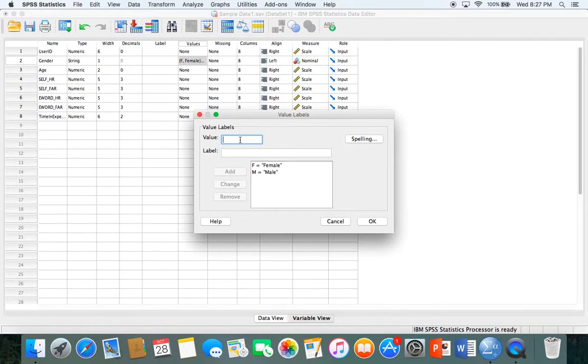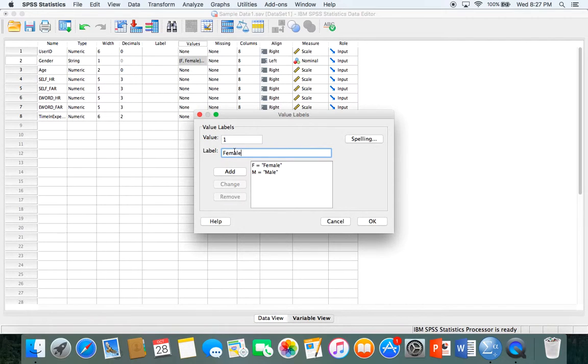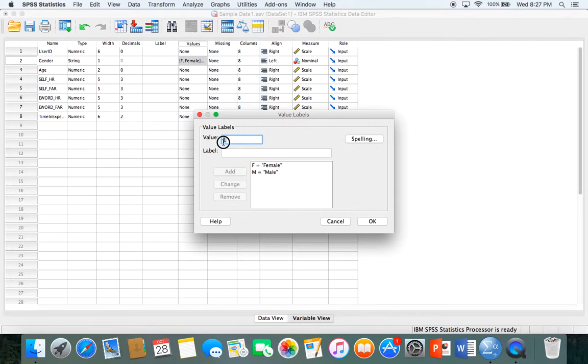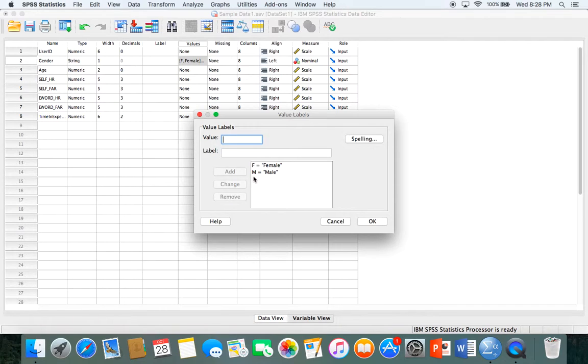Let's say you want the number one to equal female. You would type in one where it says value and then female where it says label, then click add. Then you can make males twos or zeros. In this case it was imported as M's and F's instead of ones and twos, so I'll leave it as is.